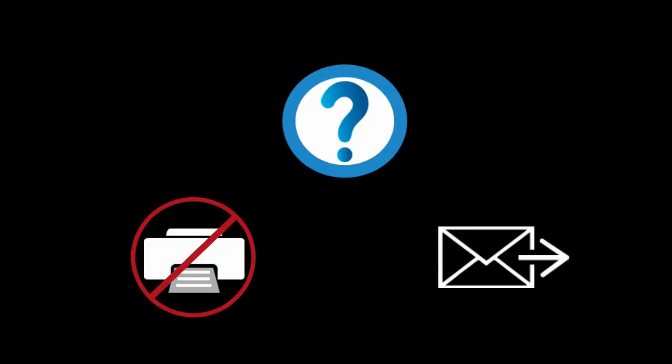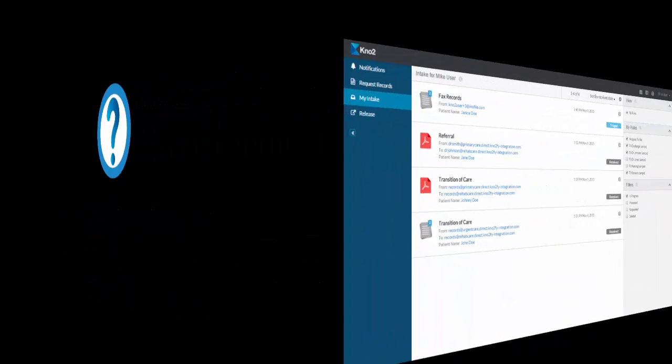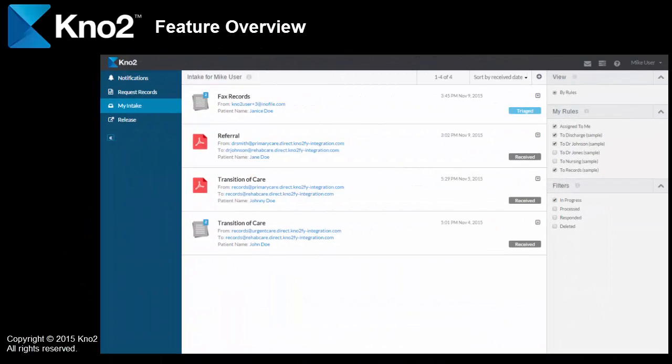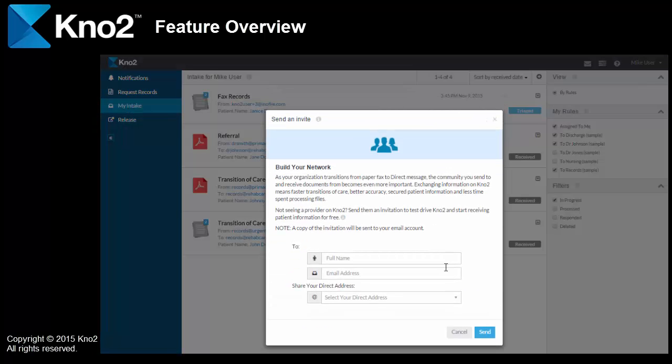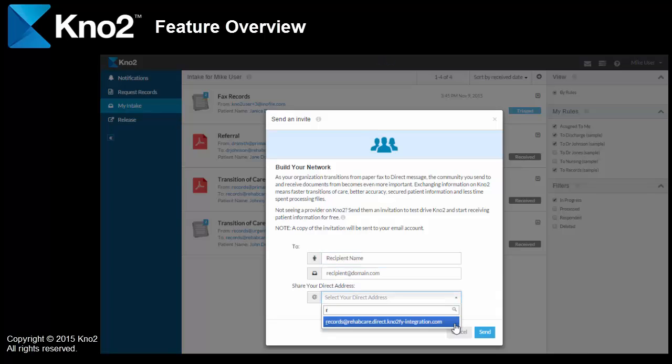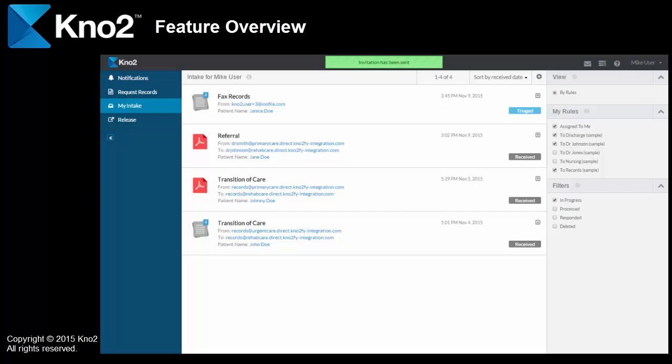Now, a question I get a lot is, how do I get others to stop using fax and start receiving electronically from me, if they don't have direct messaging? Well, the good news is that we thought of that early on. And, we designed Kno2 with the ability to send an invitation. I just put a name in right here, along with an email address, include my direct address, and boom, they'll get an invitation to test drive Kno2.